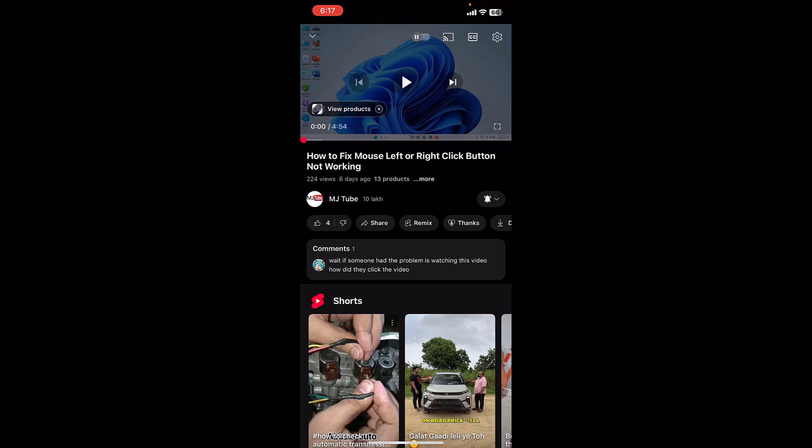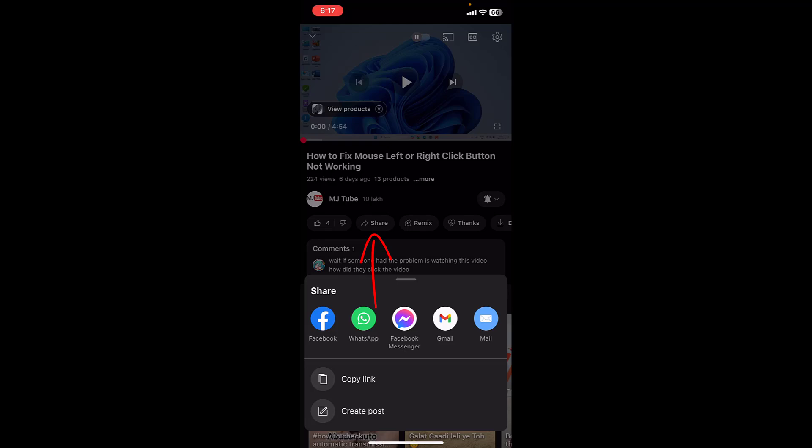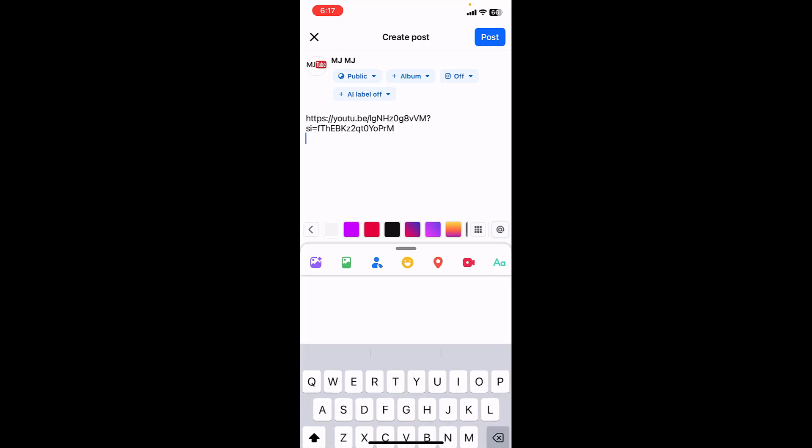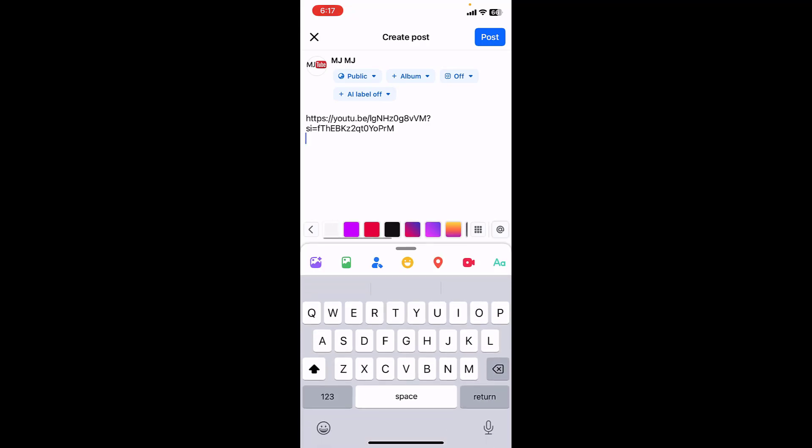These are YouTube videos, so simply tap on the share and from here select Facebook. So as you can see here it's showing only a link, there is no thumbnail here. So do one thing, if you got any extra space...